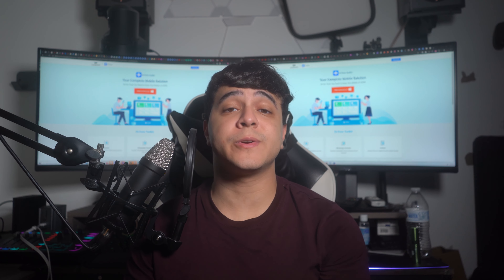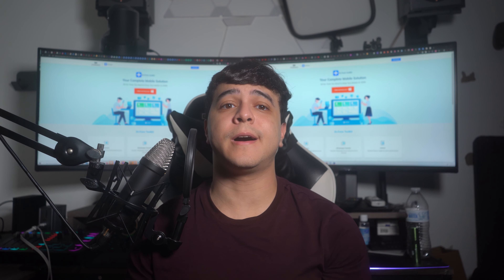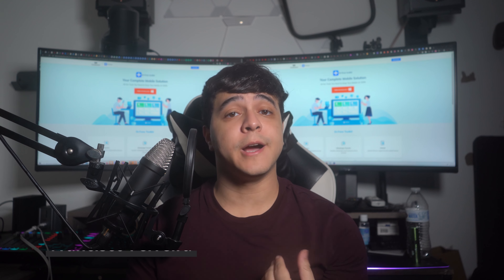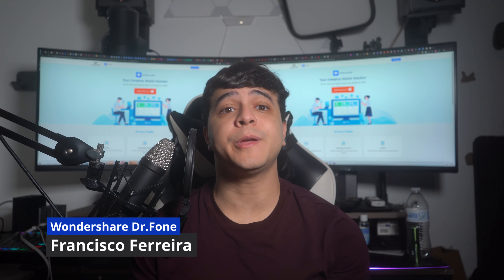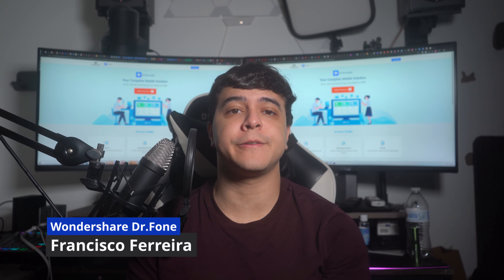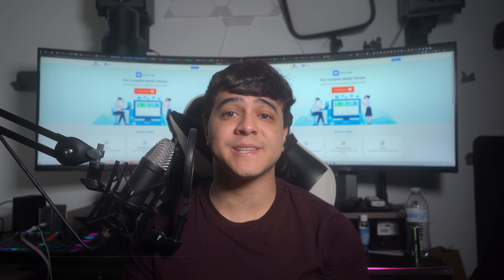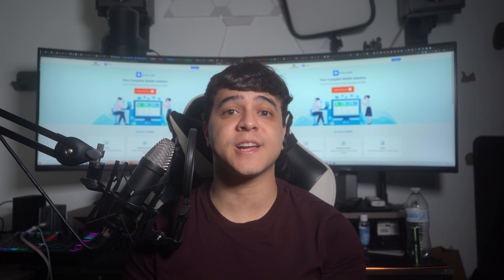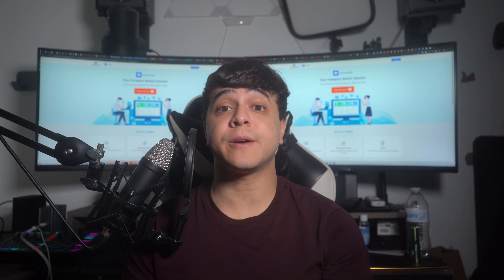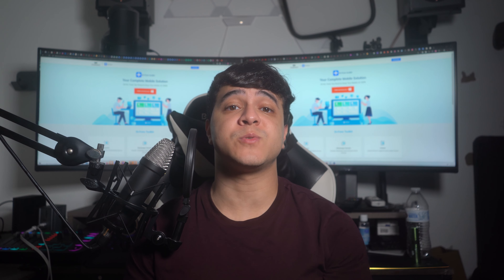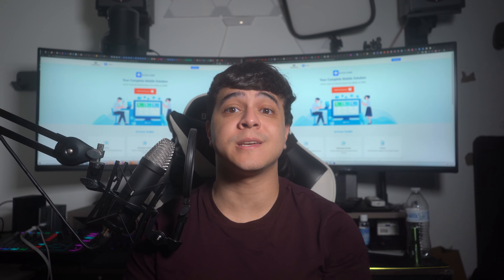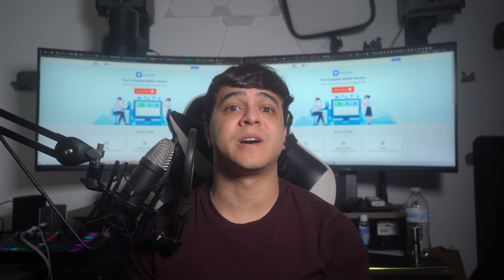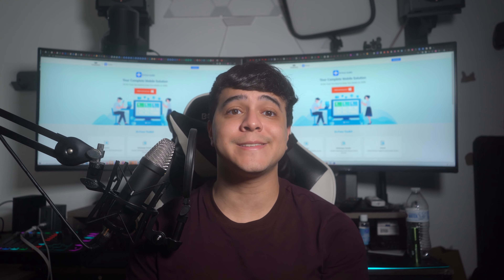Hello and welcome to another interesting video on Wondershare Dr. Fone. Today, I, Francisco, will be helping you check someone's location on your iPhone using the best methods available. Before we get going, don't forget to subscribe to our channel and hit that bell icon to get all of the latest updates.